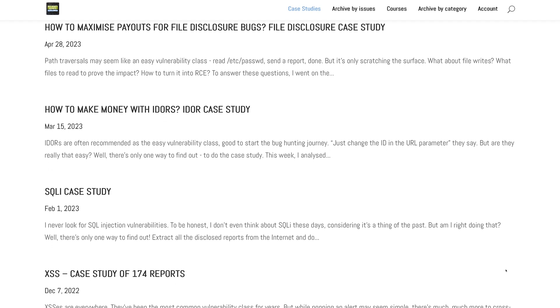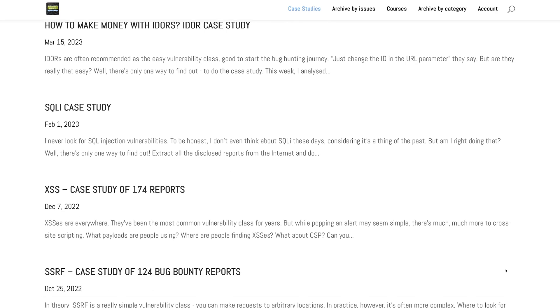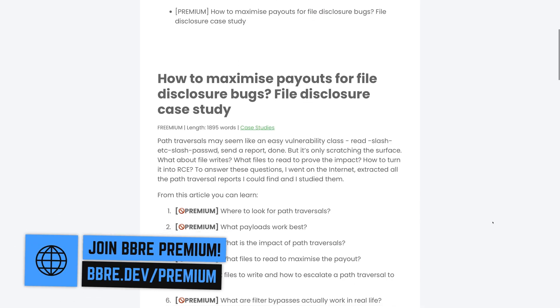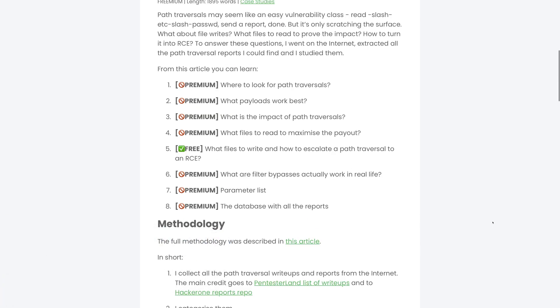If it's your first time here, I do these case studies regularly — I take a bug class, extract all the reports I can find on the internet, and study them. I already did SSRFs, XSSs, IDORs, NoSQL injections, and path traversals are the fifth vulnerability class. They are mostly available in BBR Premium, but they always share some part to the public for free — in this case, the part where I show which file hunters wrote to prove the impact.